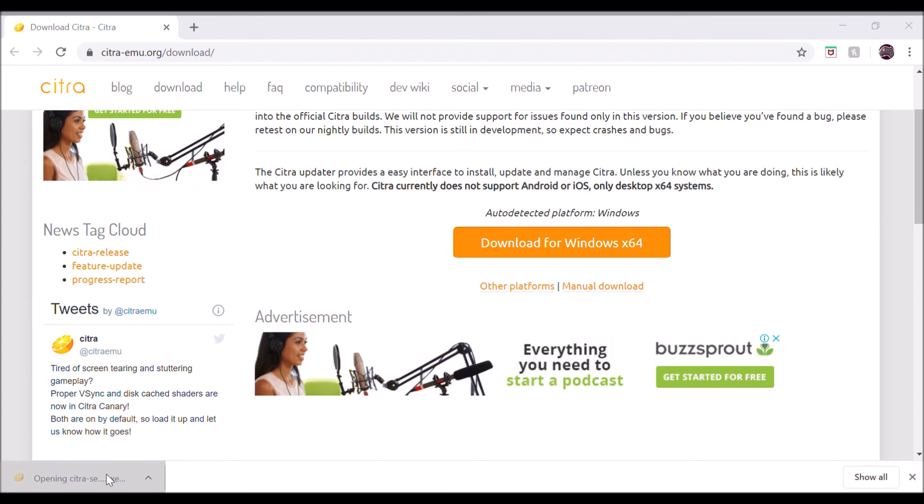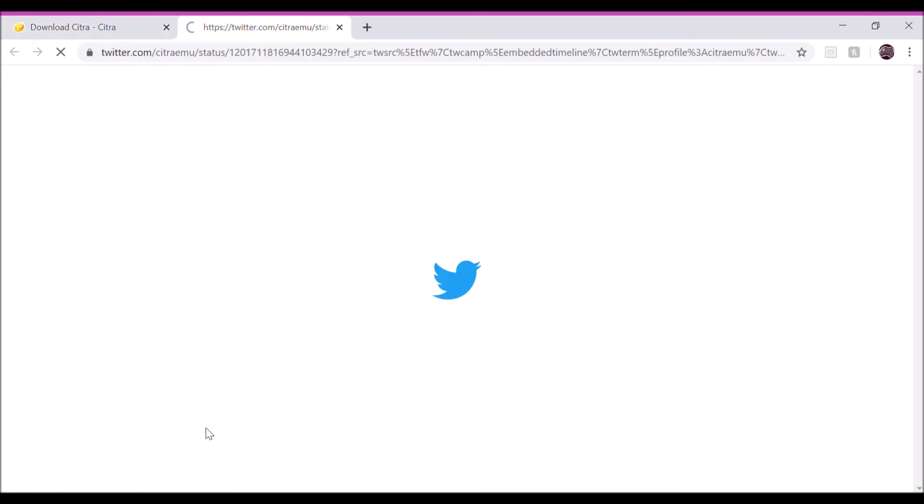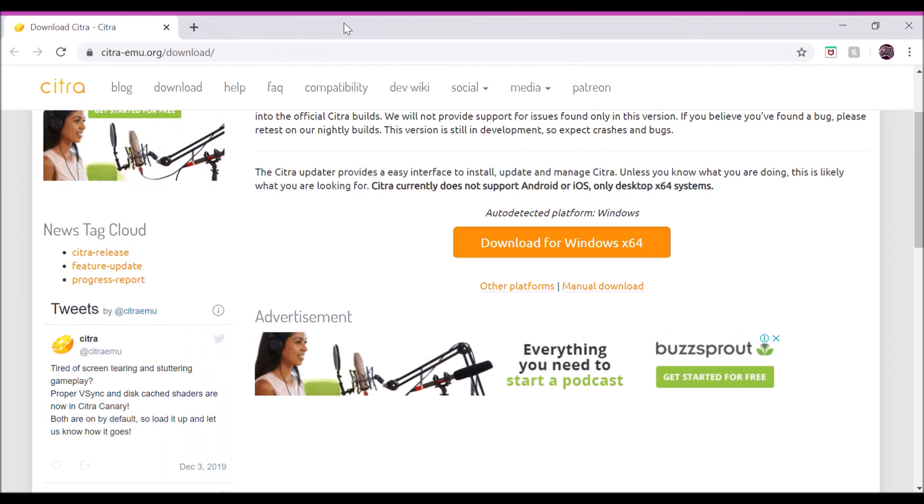Either one of them is fine. Most ROMs work with either one. Also, ROMs that you would get would be like about 1GB to 3GB, so be aware of that too. Thanks for watching.